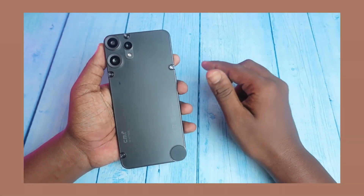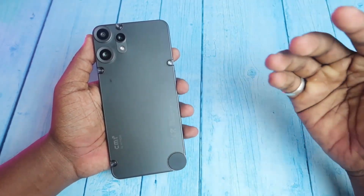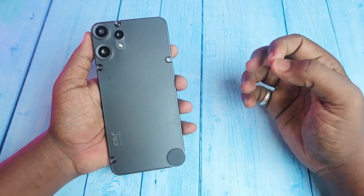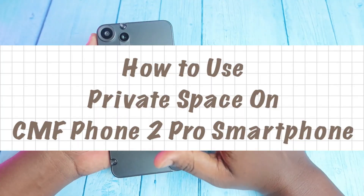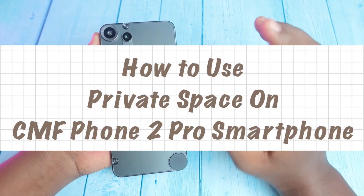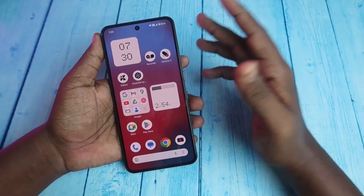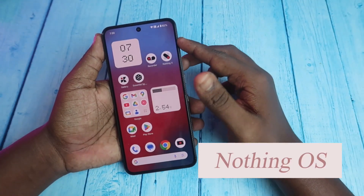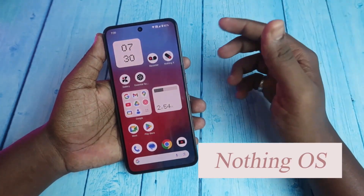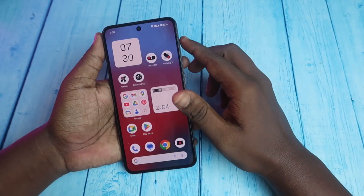Hey guys, welcome back to the channel. In this video, let me show you how to use Private Space on the CMF Phone 2 Pro smartphone. This CMF Phone 2 Pro works on Nothing OS 3.2, based on Android 15.